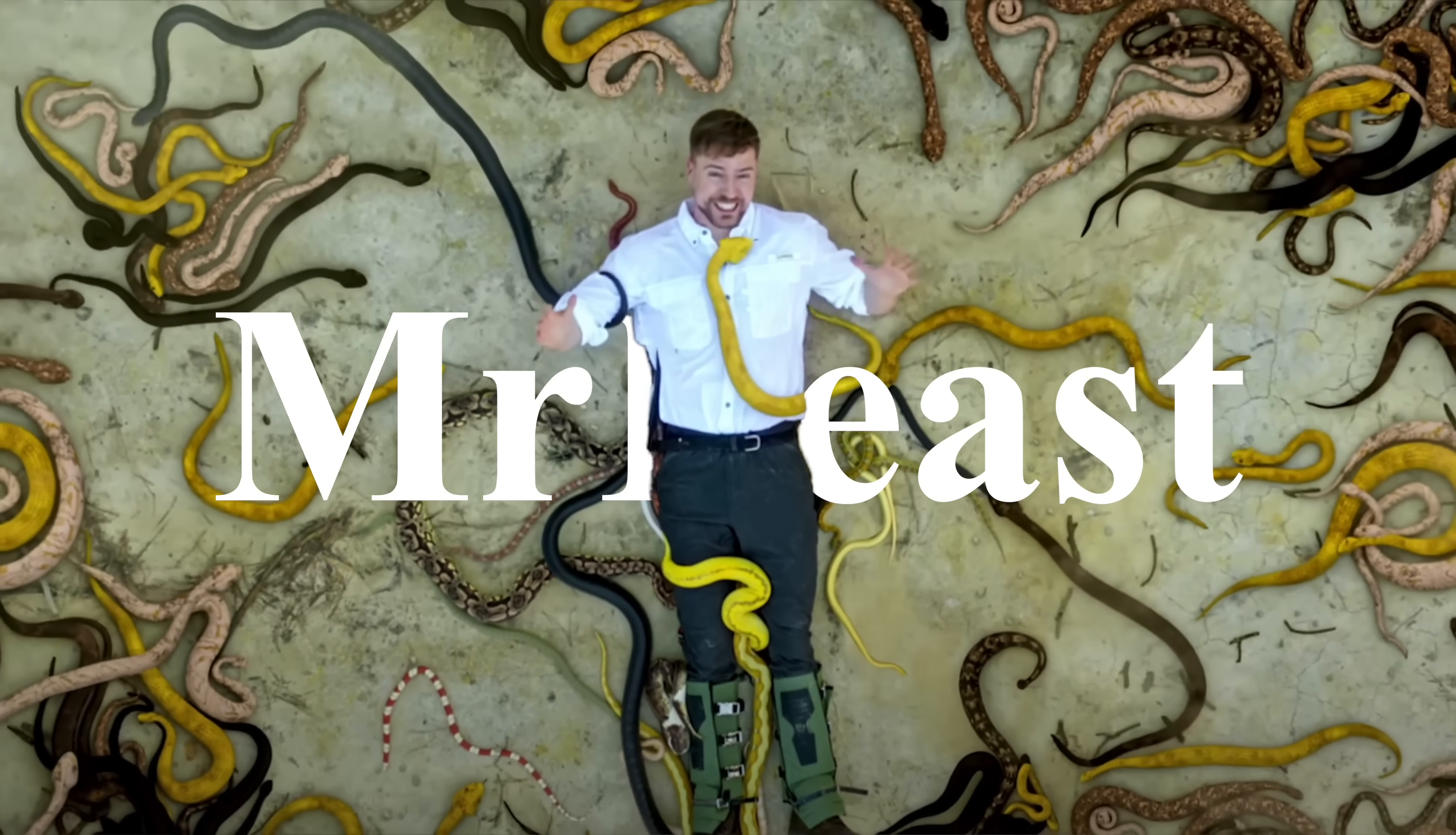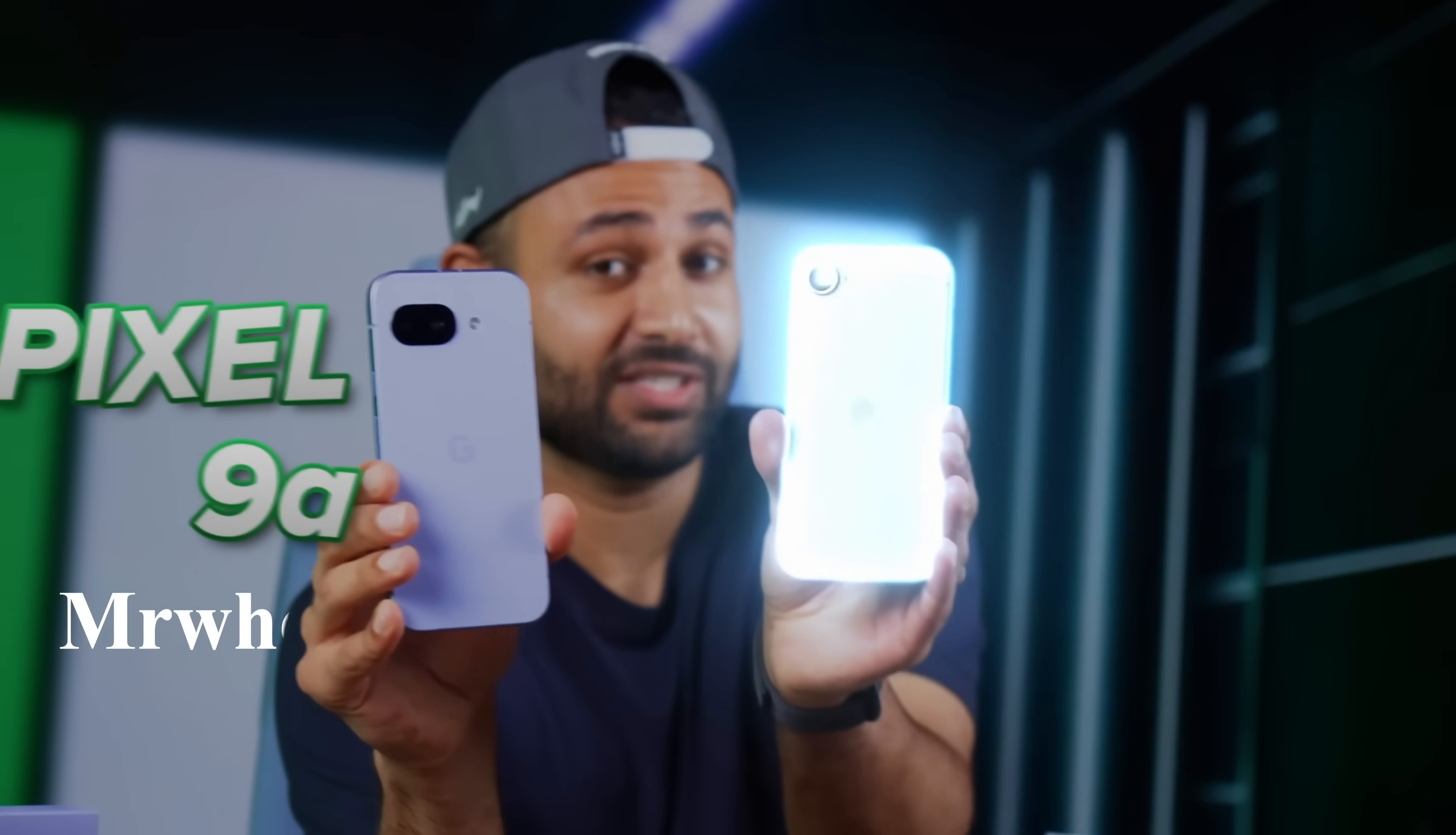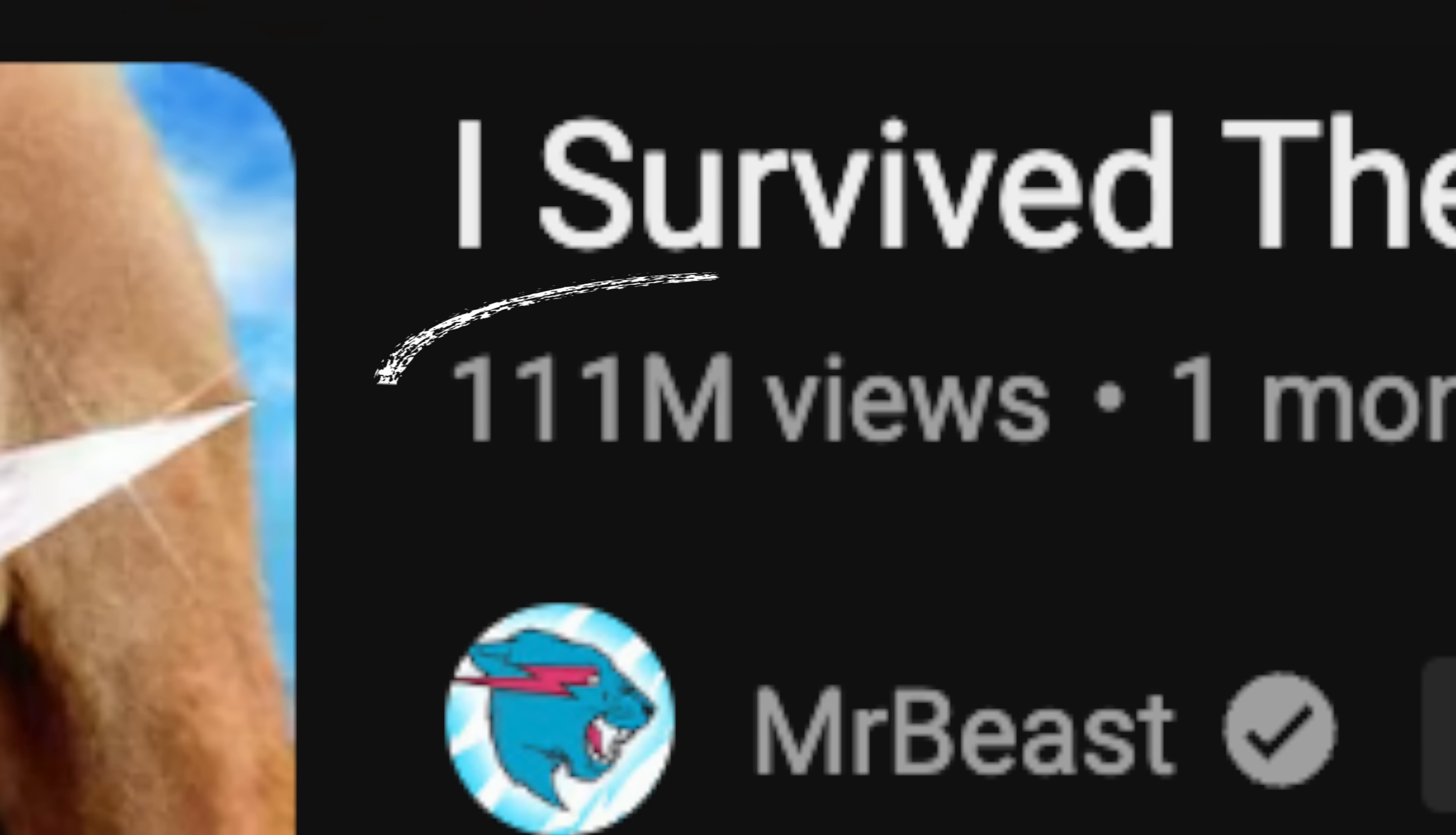The biggest creators are all using sneaky editing tricks to grab and hold attention, and in turn get more views. The thing is, you may not even notice them, but your brain does, and the algorithm rewards them.